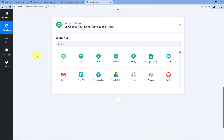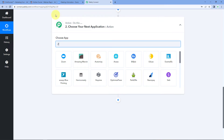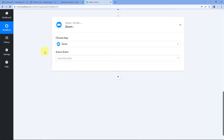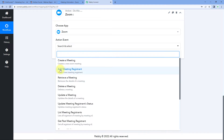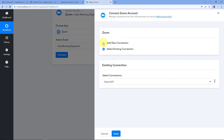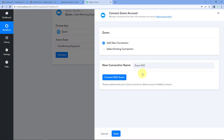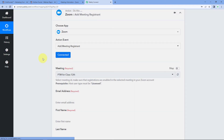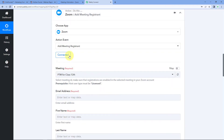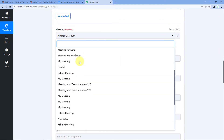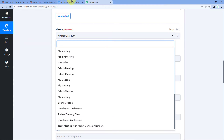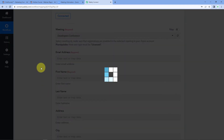Scroll down to the action window. In Choose App, search for Zoom. In the action event, select 'Add Meeting Registrant,' then click Connect and select Add New Connection. Here we connect our Zoom account with Pabbly Connect by clicking the Connect with Zoom button. Because we are already logged into Zoom in the browser, Pabbly Connect detects that account and makes the connection. After connecting, select the Zoom meeting — I'll select the meeting named 'Developers Conference' from the dropdown.